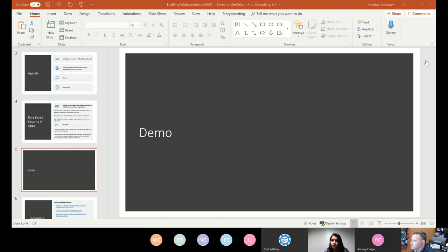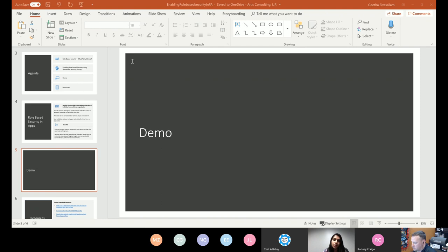Let's take a look at the OnVisible property of that screen. All I'm doing is setting up a global variable and setting it to false as the default. Then I'm making a call to Flow by passing in a User() function, which returns the email ID of the current logged-in user. Whatever results I get back from Flow, I'm storing that and updating my global variable as admin. The visibility of that button is set to that global variable — if it is true, it's visible; if not, it will not be visible.